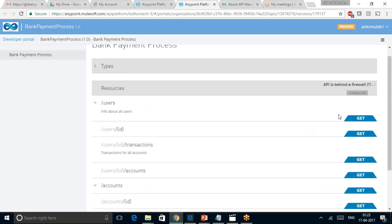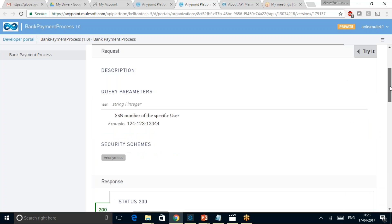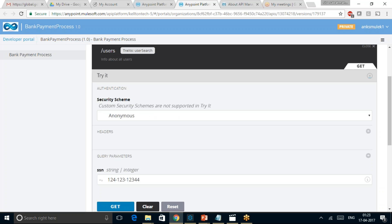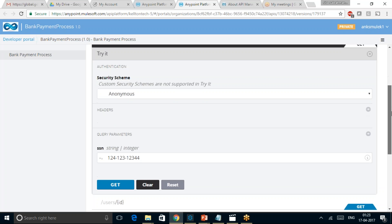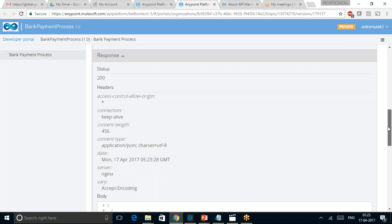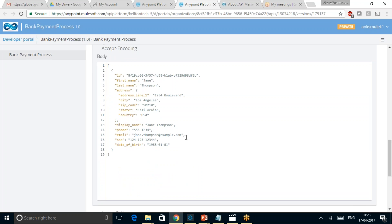Now let us try to simulate this API. I would like to see the user's API on which the GET method is allowed, so I will click on GET. It describes what this API does and how it accepts the input. Let me try it out by clicking on the Try It option. I am going to click on GET, and it has resulted in status 200, which is a success case, and the corresponding success output is as shown below.